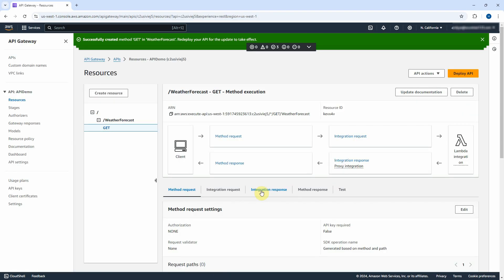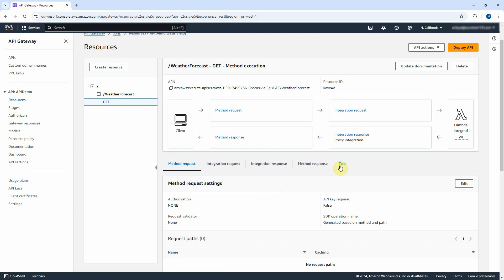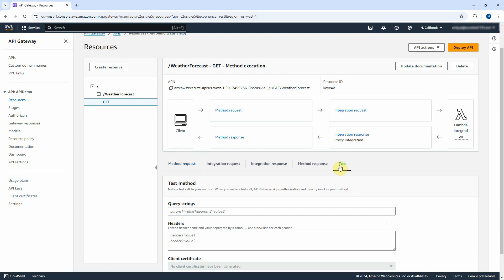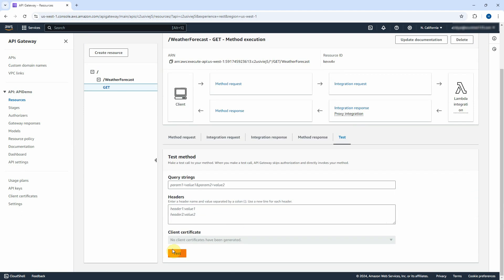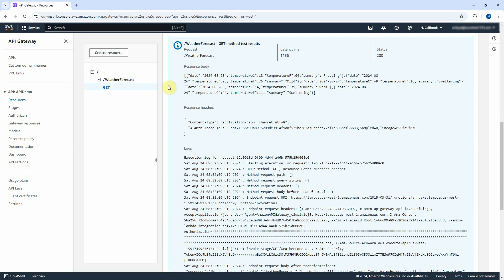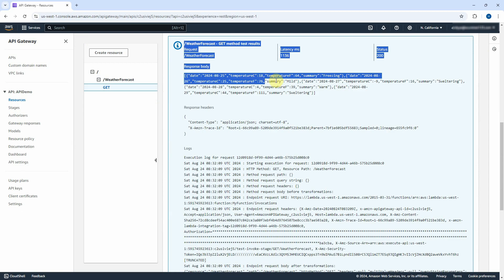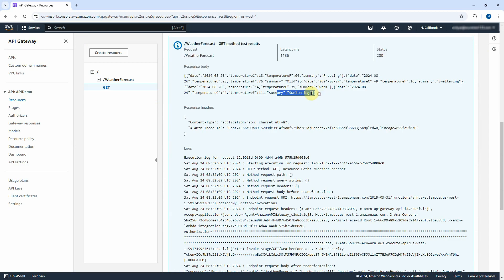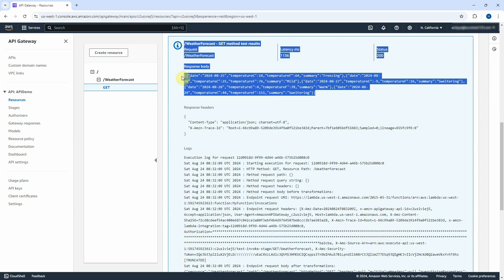Method GET was successfully created. Let's click on the Test tab to test it before we deploy it to the stage. Click on Test button. You will see it returns the JSON string to show date and temperature. It looks good.